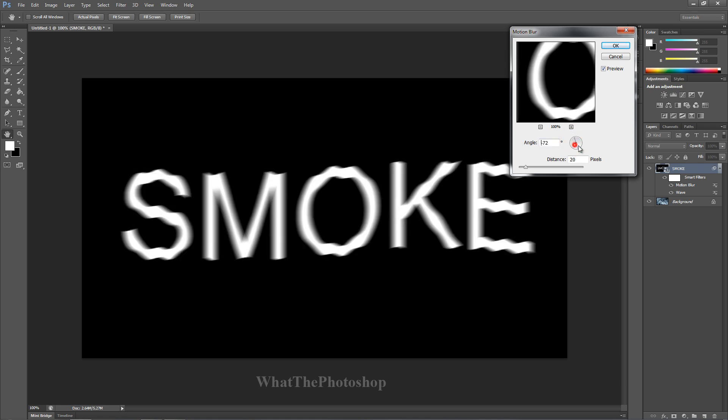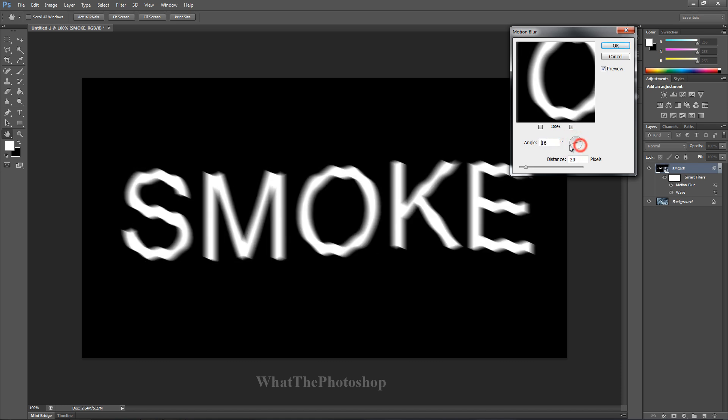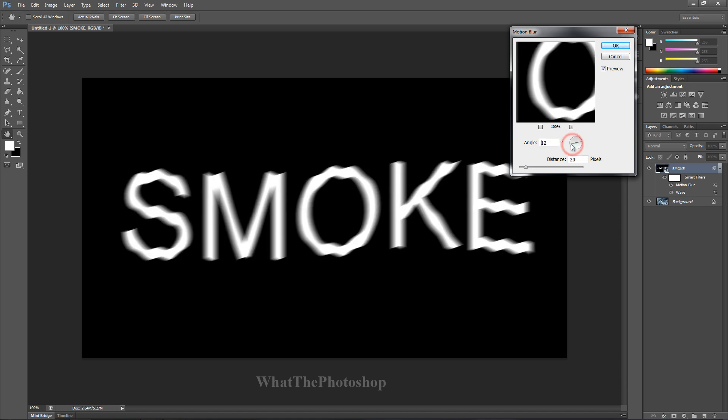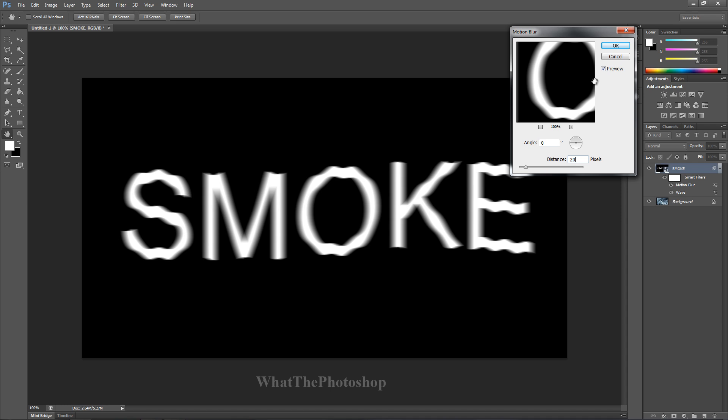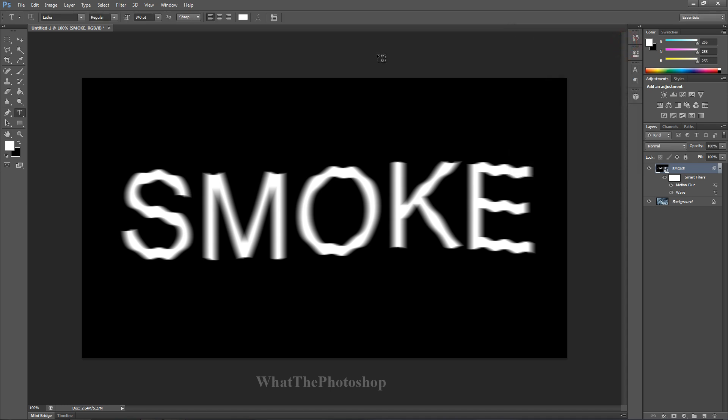We can change the angle of the motion blur, we're going to keep it at zero. The distance, we'll keep it at 20 pixels because that's fine. We'll press OK.